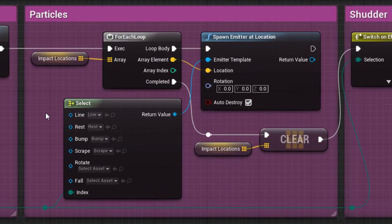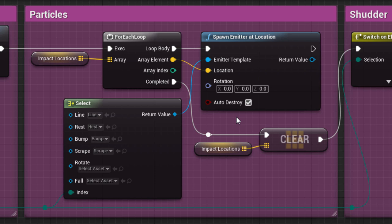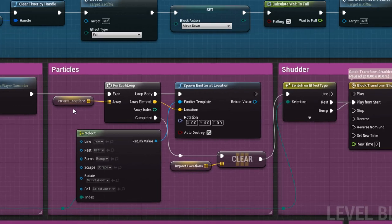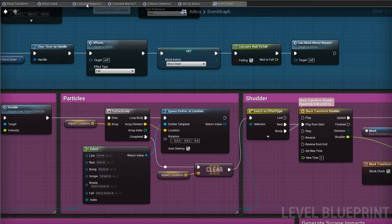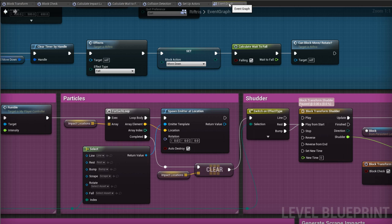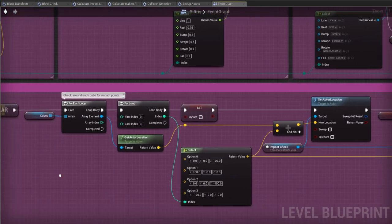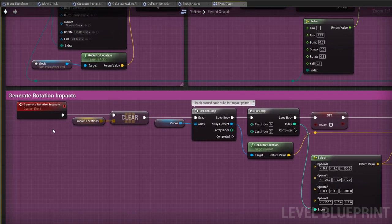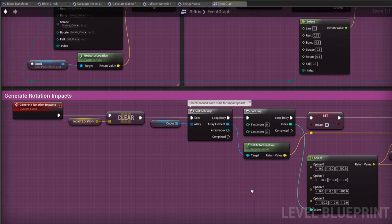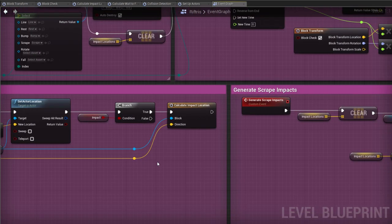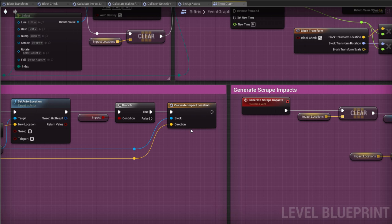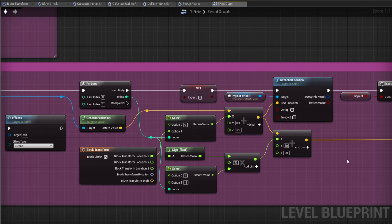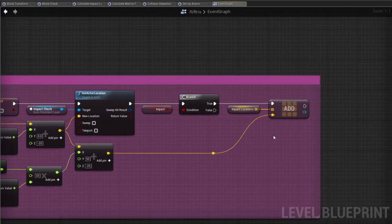Then come the particles, which are spawned at specific locations. And that information is taken from the impact locations array. If you want to have a look at how the impacts are generated, then check out the Calculate Impact Locations macro and the various places that it's used. Also, Generate Rotation Impacts. Rotation is more complex and so requires some preparation before entering the macro. And there's also Generate Scrape Impacts, which is self-contained.